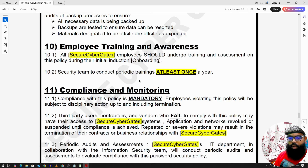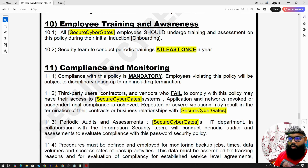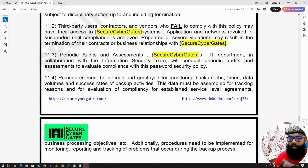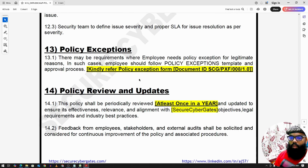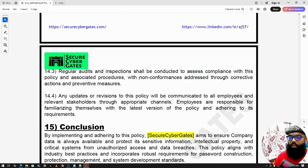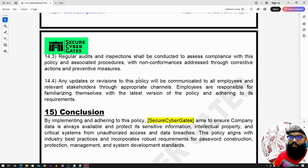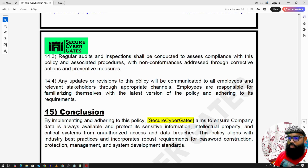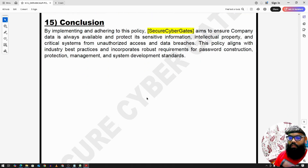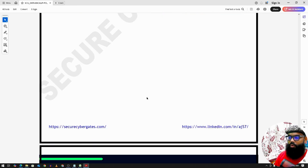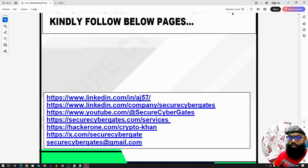Additional sections include employee training and awareness, compliance and monitoring, escalation matrix, policy exceptions, and policy review and updates. In conclusion, by defining this data backup policy, we ensure data availability in case of a ransomware attack or any other incident, so there is no loss of data or unavailability of data. Please leave any feedback in the comments below — thank you for watching.